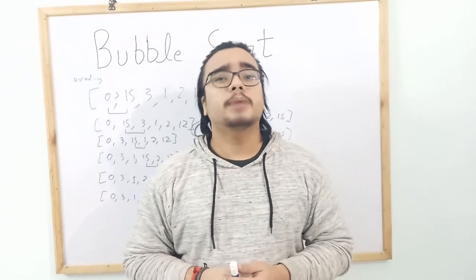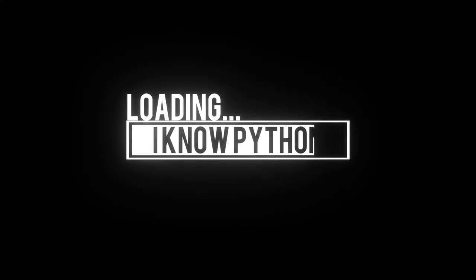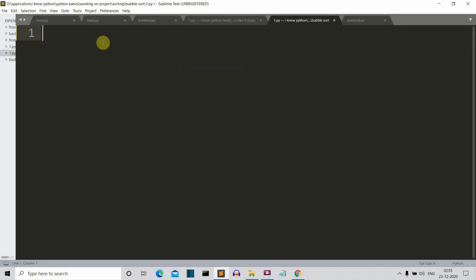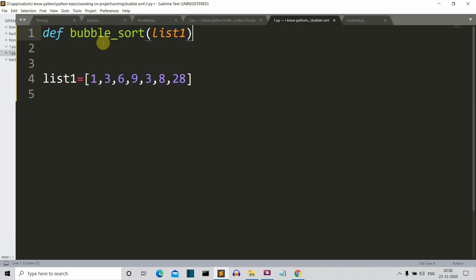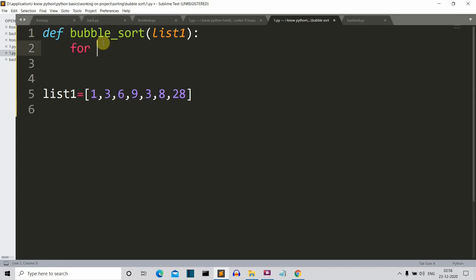Now let's move to the editor to create our Python program. First, we create a variable called list_one and store our random list in it. Then we create a function called bubble_sort and pass list_one as its parameter. Inside, we create a first for loop that will select the first number of the unsorted list so it can be compared to the remaining items.